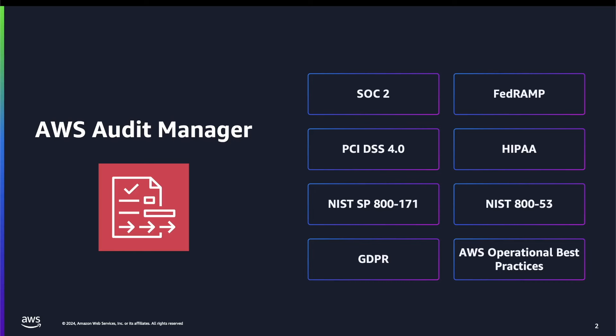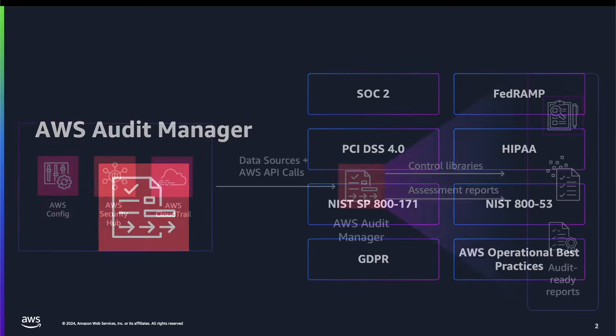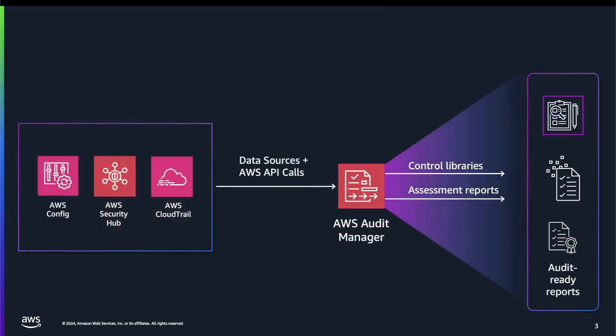To get started with controls, you can create your own from scratch or make a modifiable copy of an existing standard or custom control. You can use the custom controls feature to create risk assessment questions and store the responses to those questions as manual evidence. In AWS Audit Manager, controls can automatically collect evidence from AWS CloudTrail, AWS Security Hub, AWS Config, and AWS API calls.